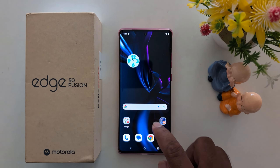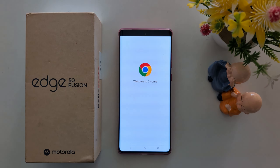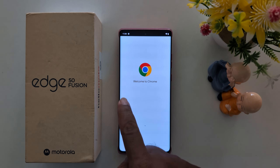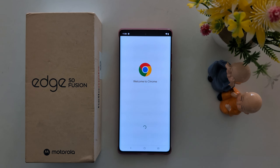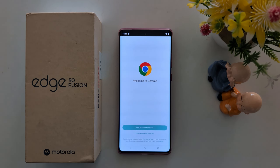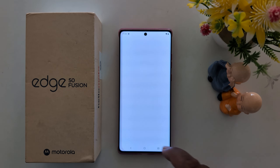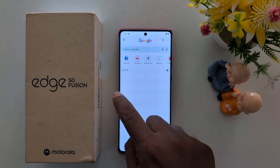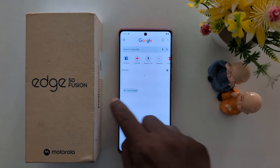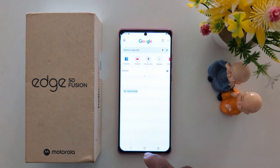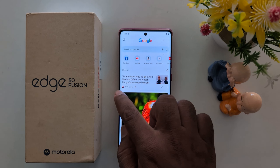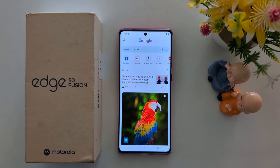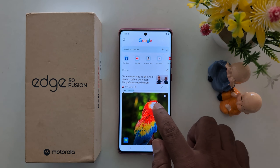Now open any app. Move your finger like this and go back to use split screen.